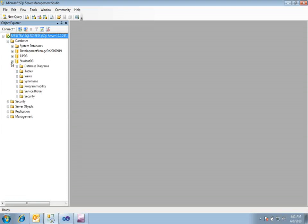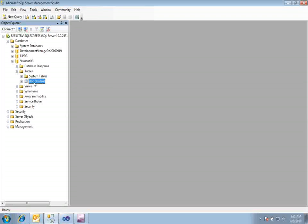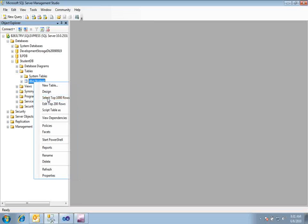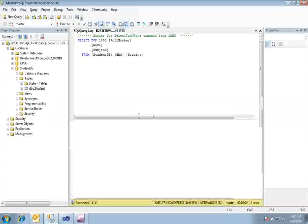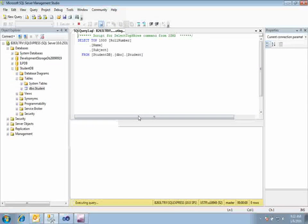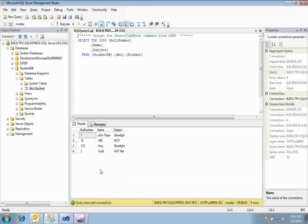I have this database — a student DB — which has one table: a student table. This table has four records, and I am going to expose the CRUD operations on this table as a REST based service. At step one I will be creating a data source using ADO.NET Entity Model.